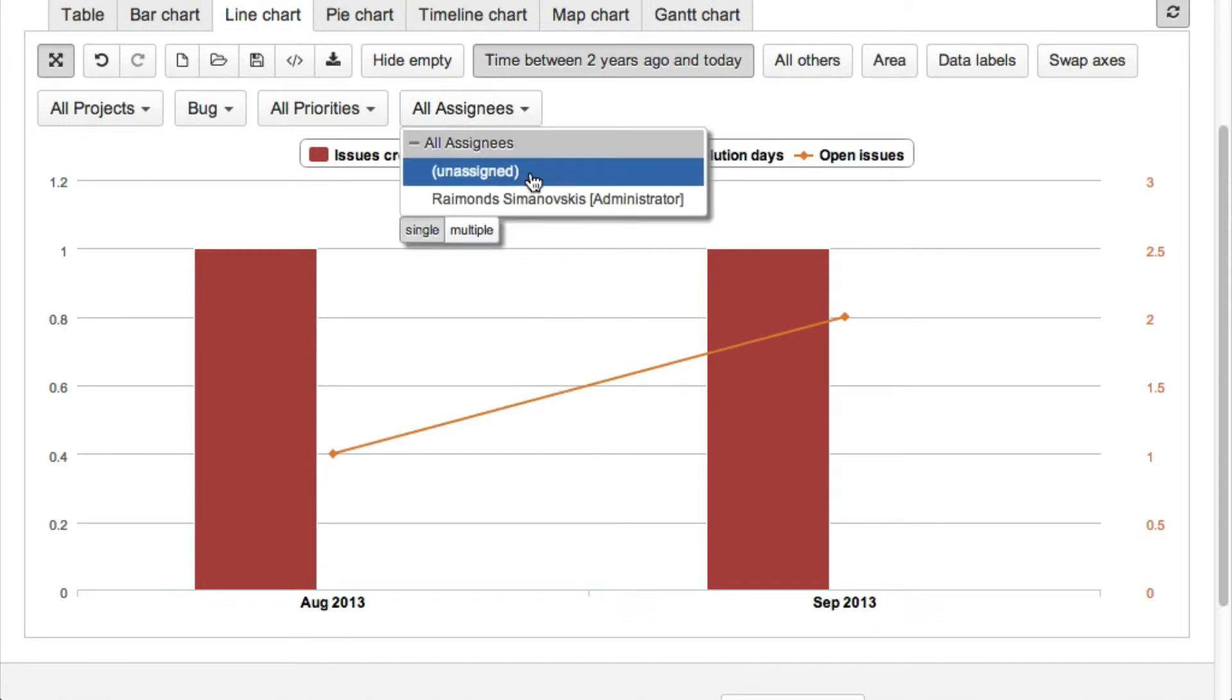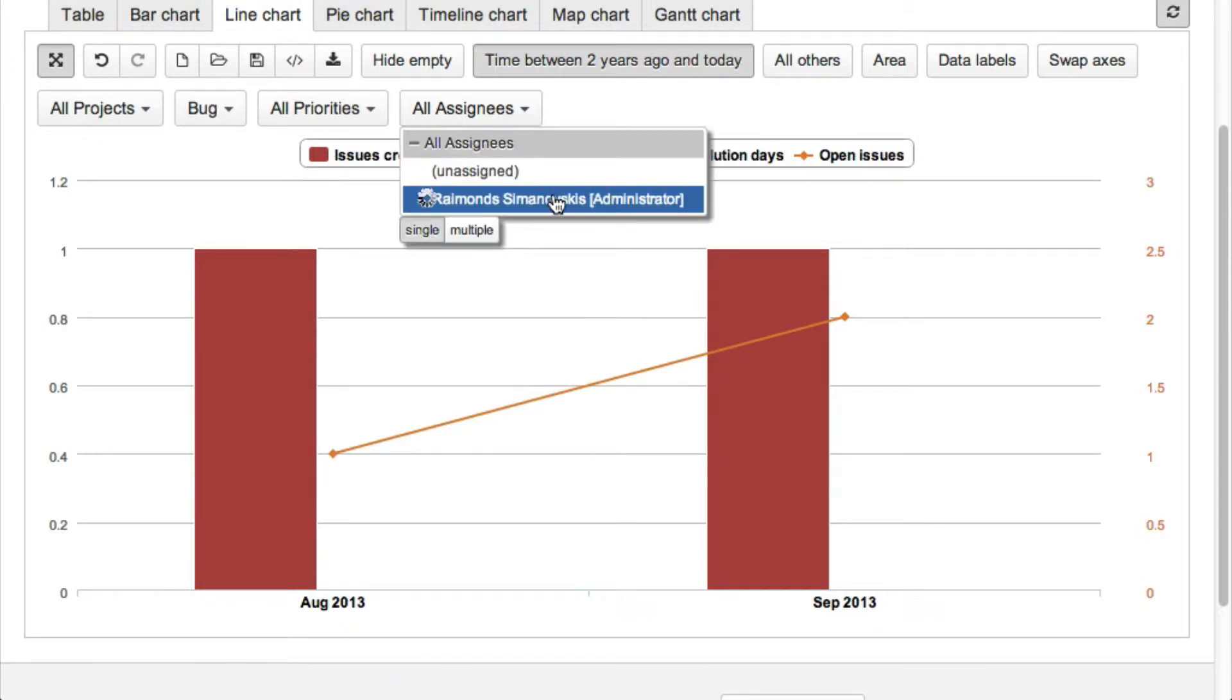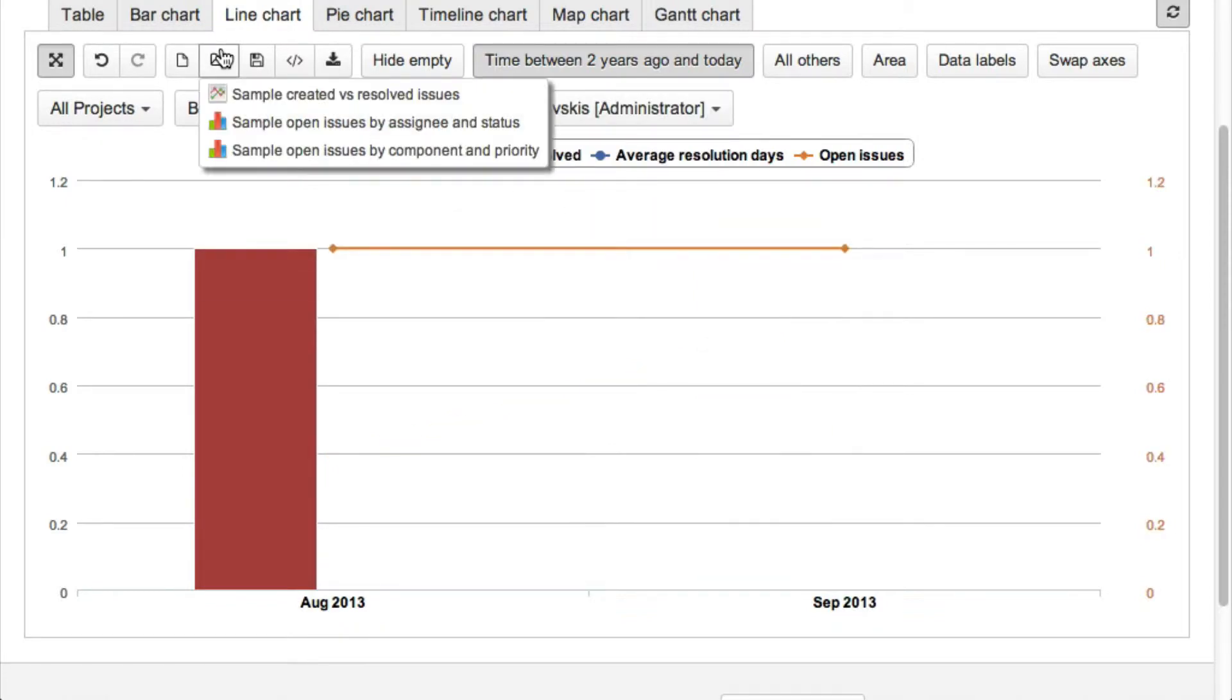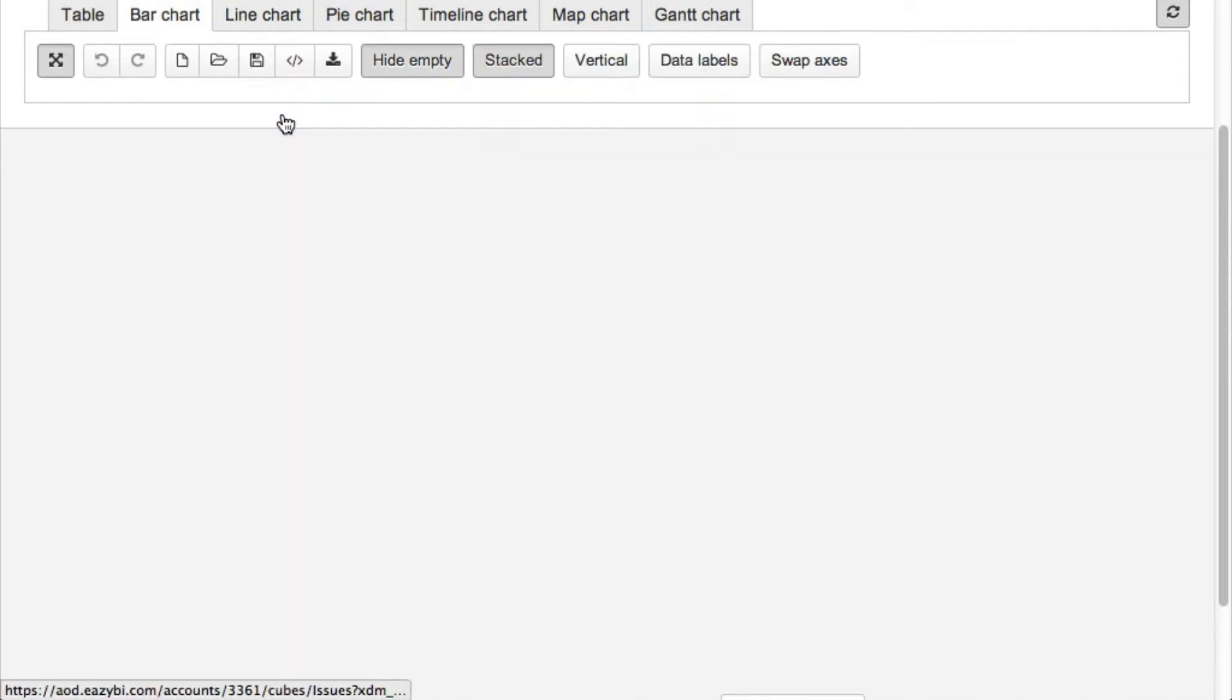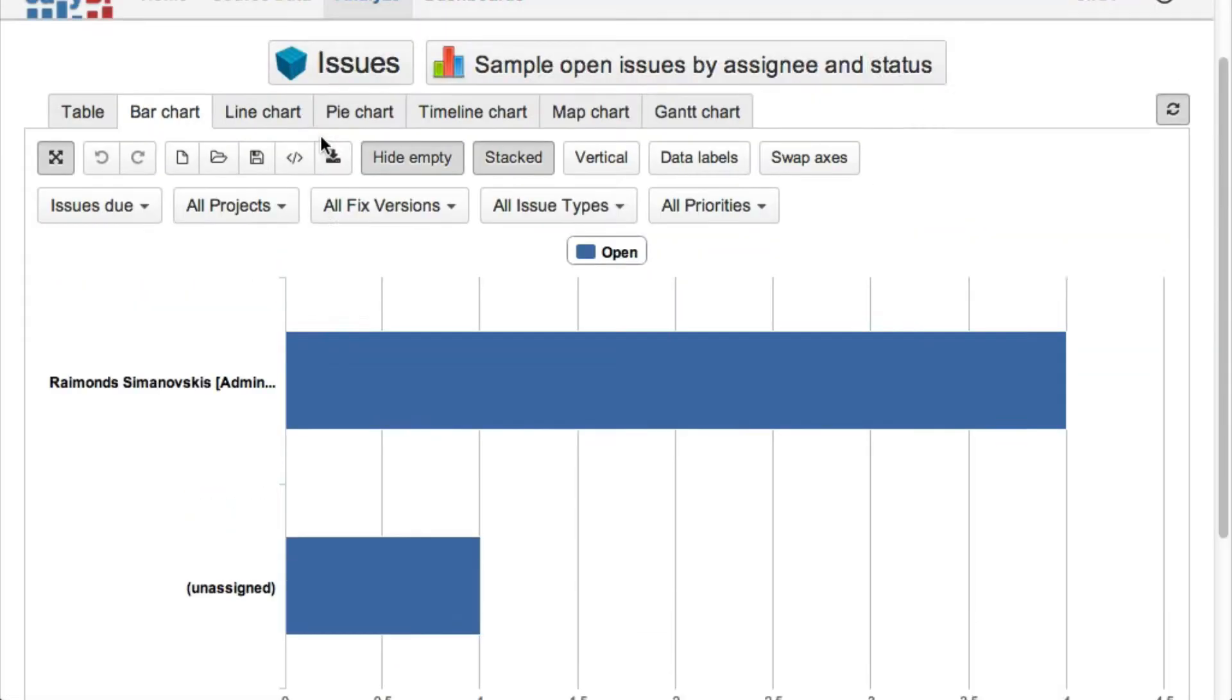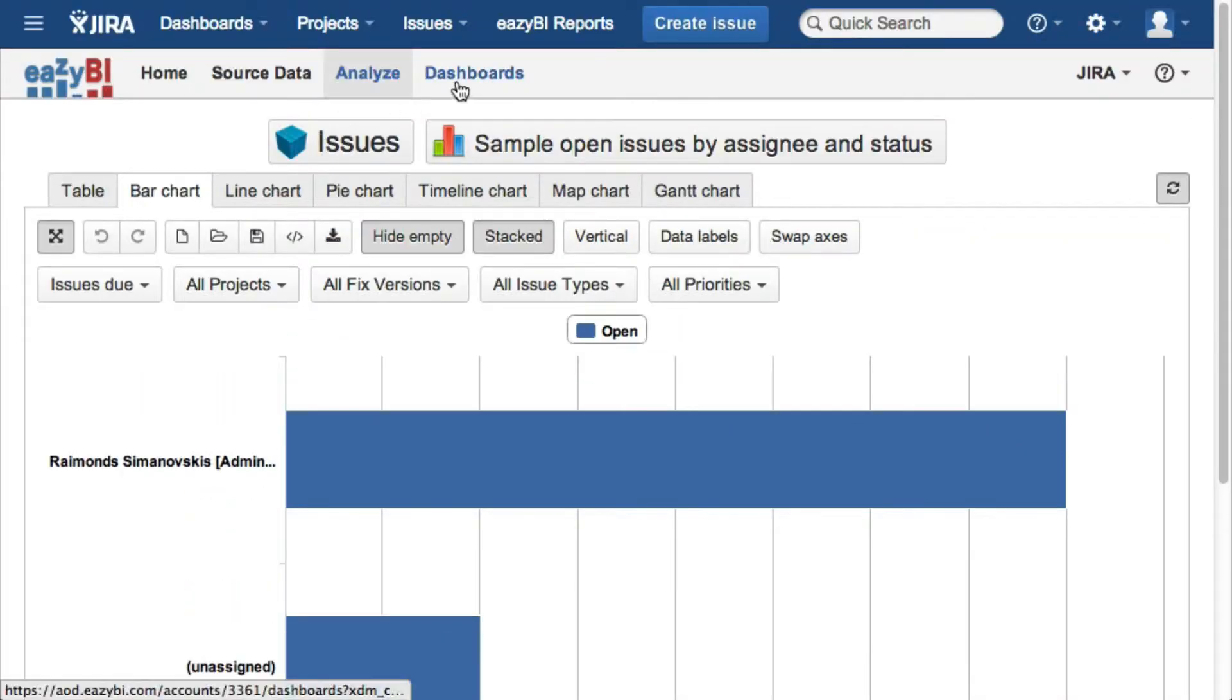You can build your reports using Jira standard and custom field dimensions and analyze selected measures like created or resolved issues or open issue changes over time.